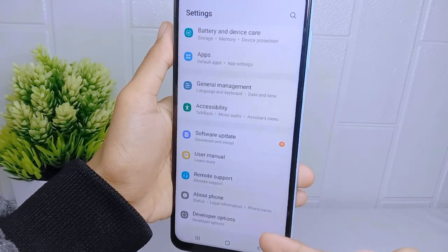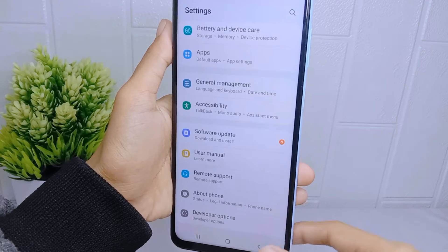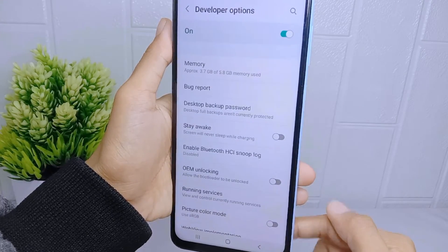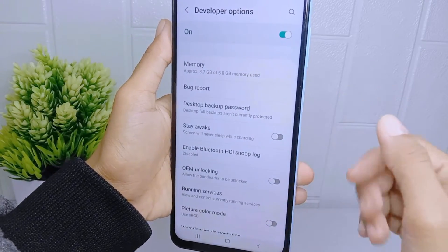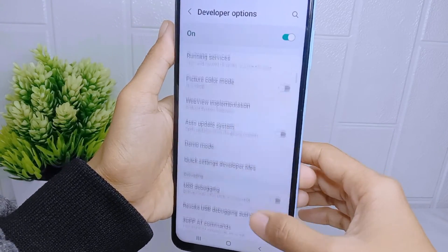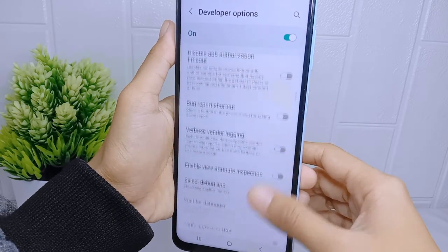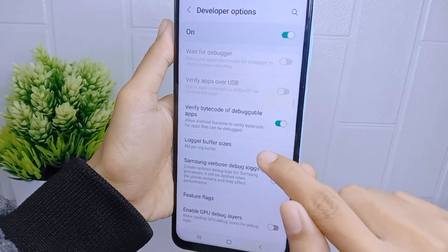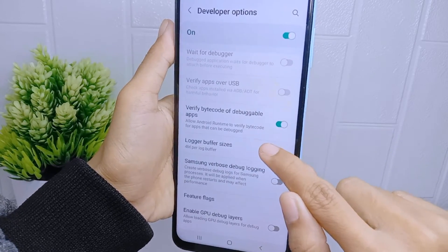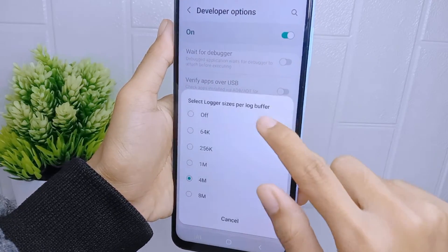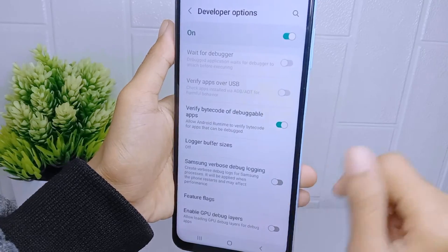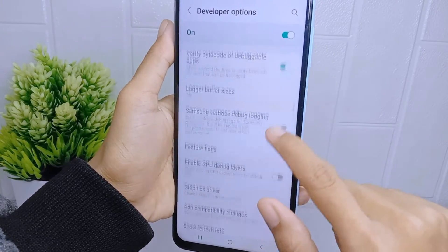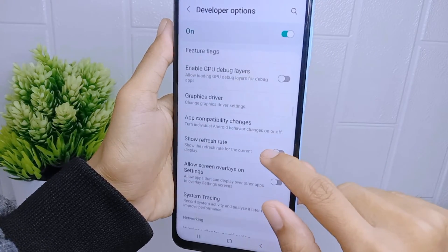You can now select 'Developer Options' at the bottom of the Settings page. Scroll down and disable the 'Logger Buffer Size' option. After disabling it, scroll down again.